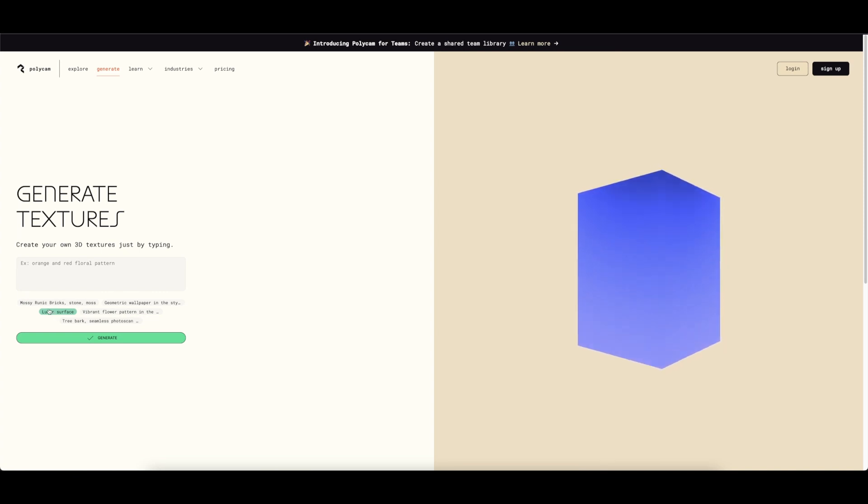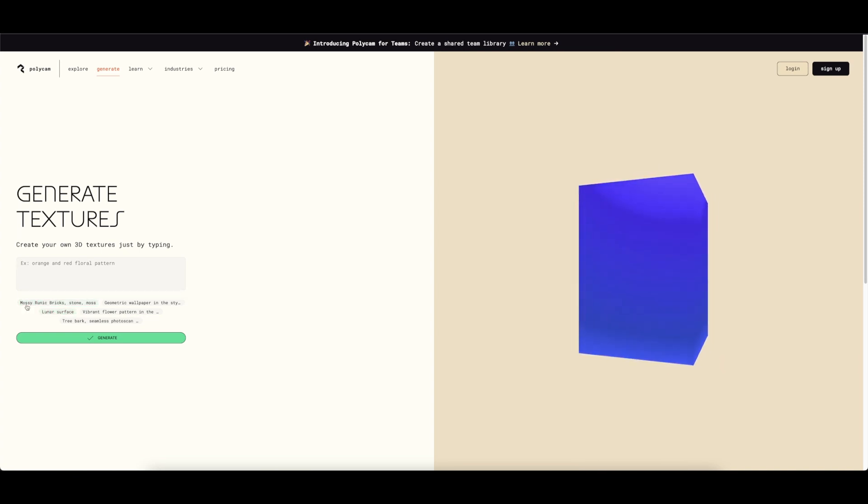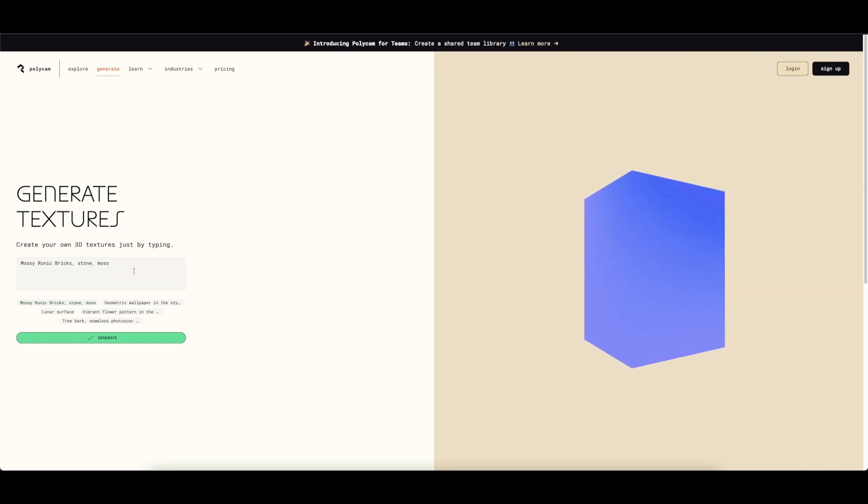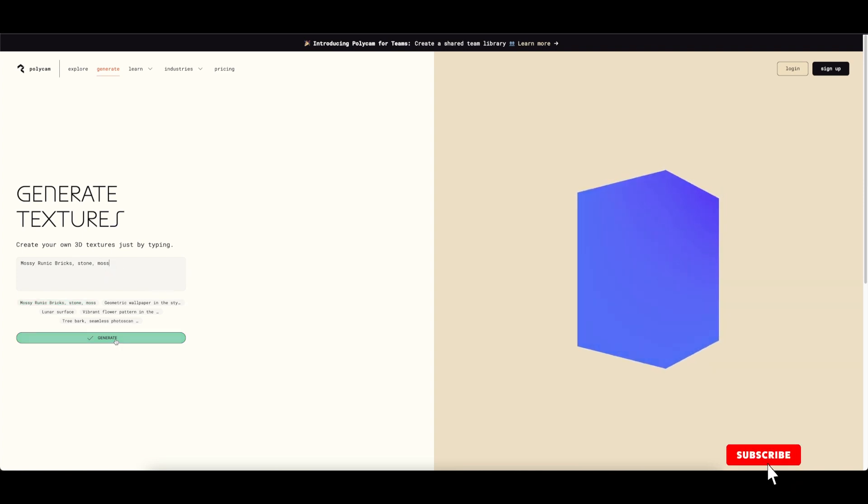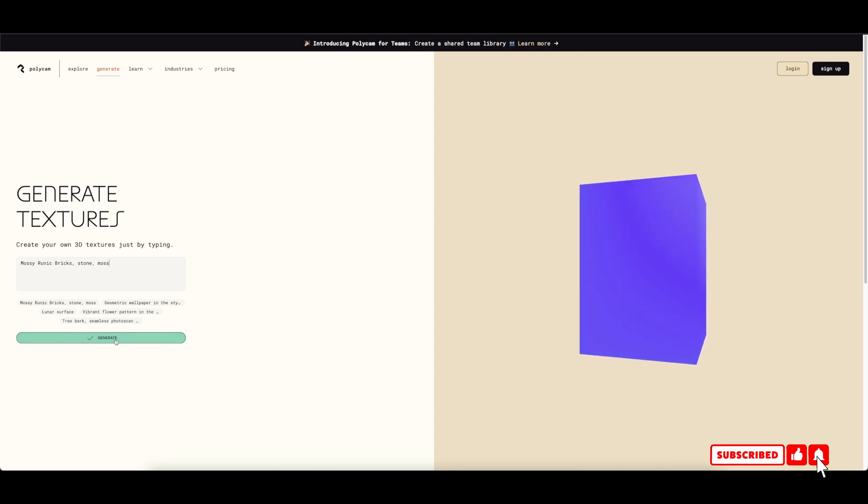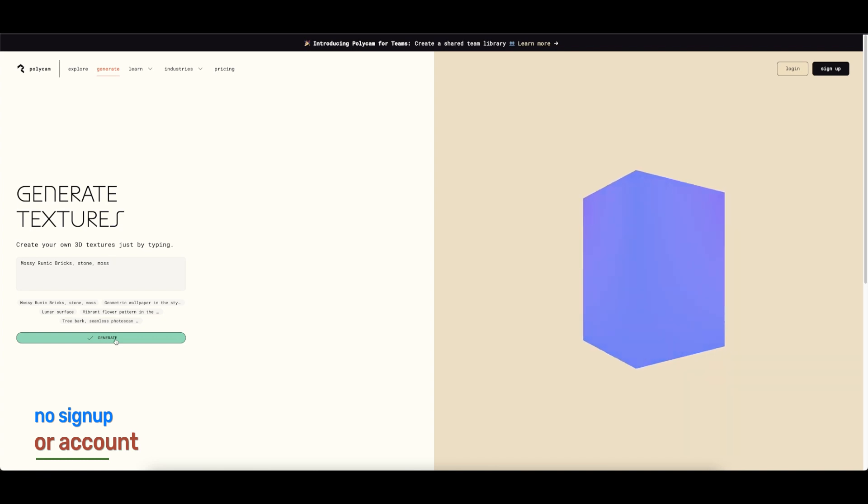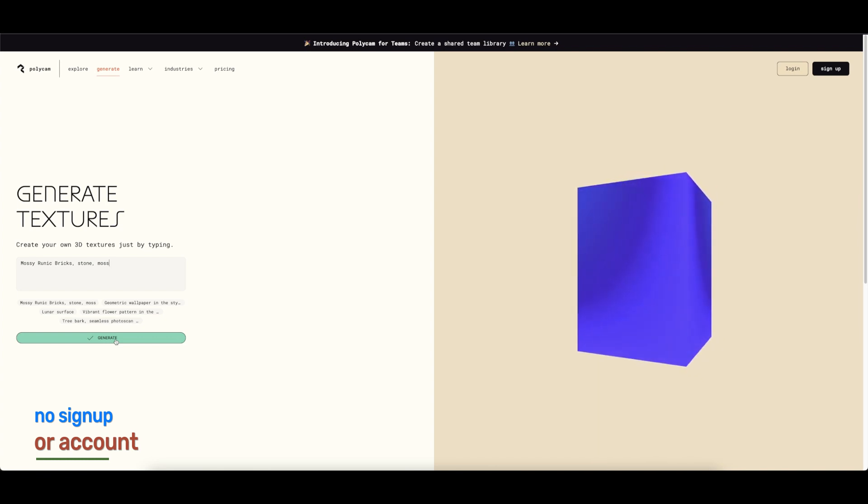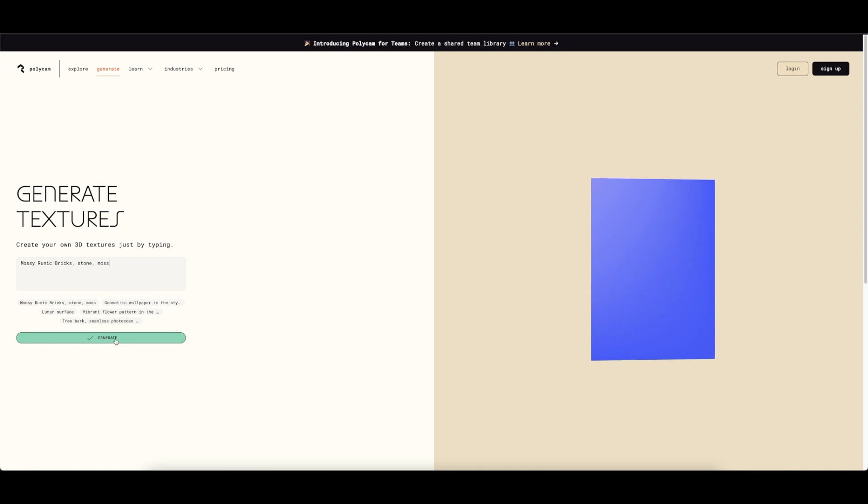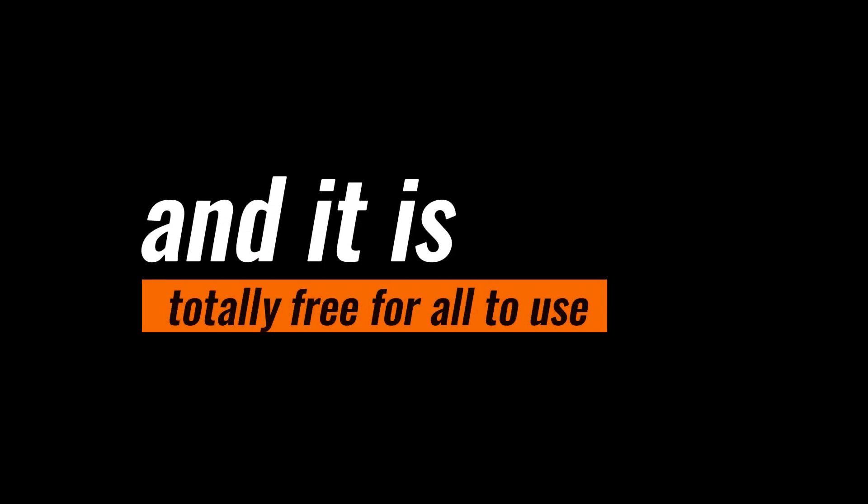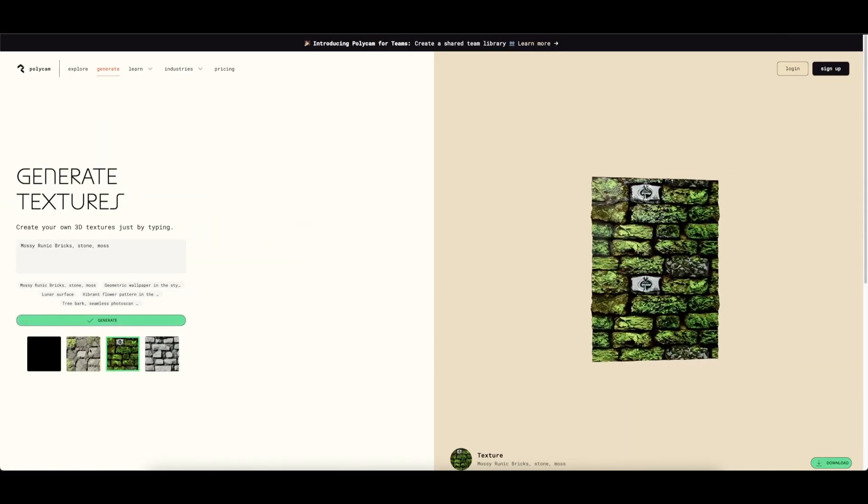So let's try this 'mossy running bricks stone' preset. Very simple prompt there, and then let's click on generate. The good thing is with Polycam you don't need to create an account or sign up if you don't want to. You just have to generate the textures and it is totally free.